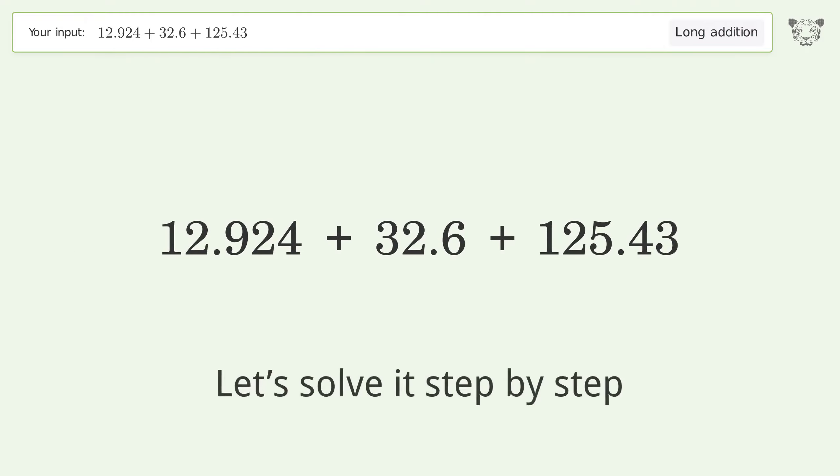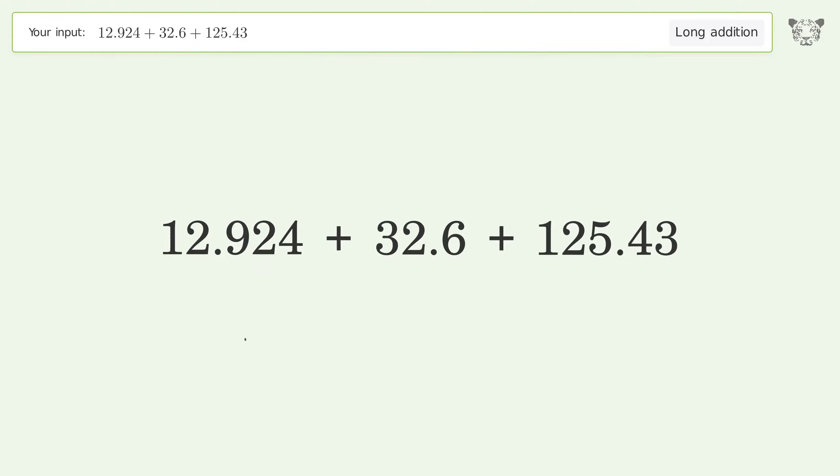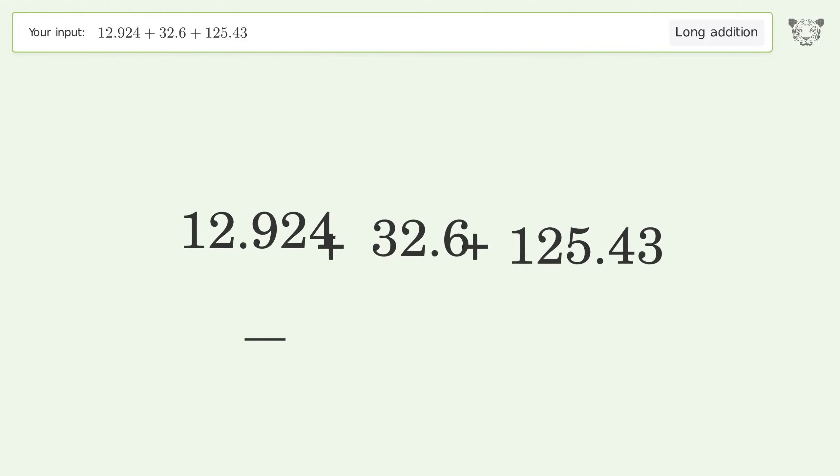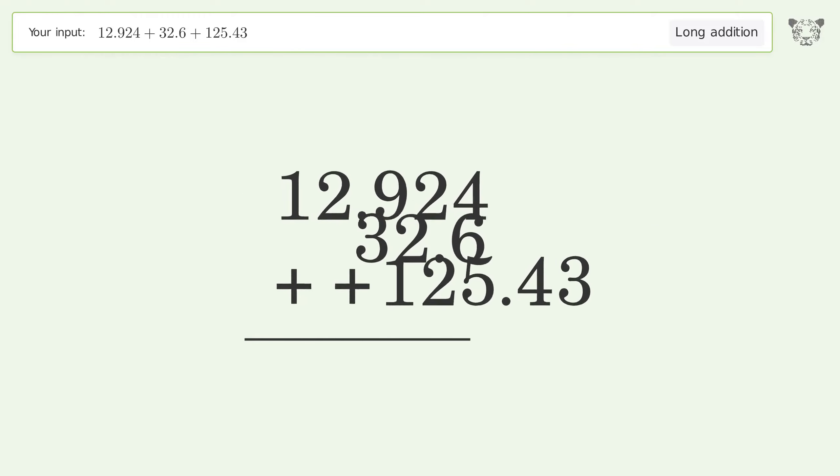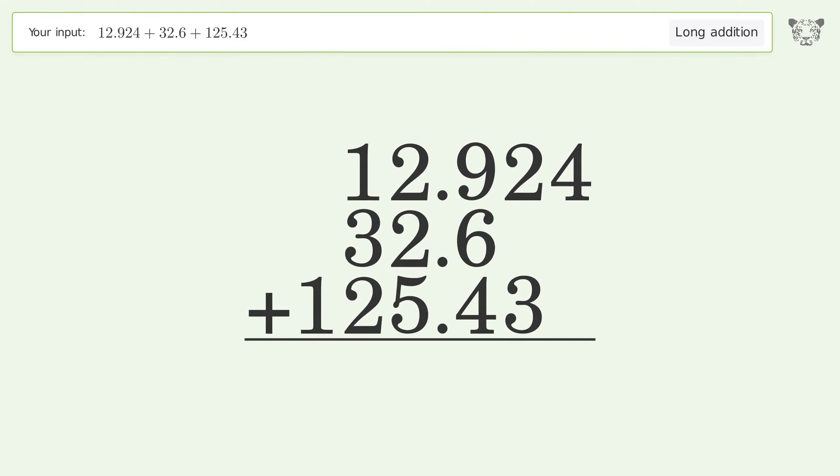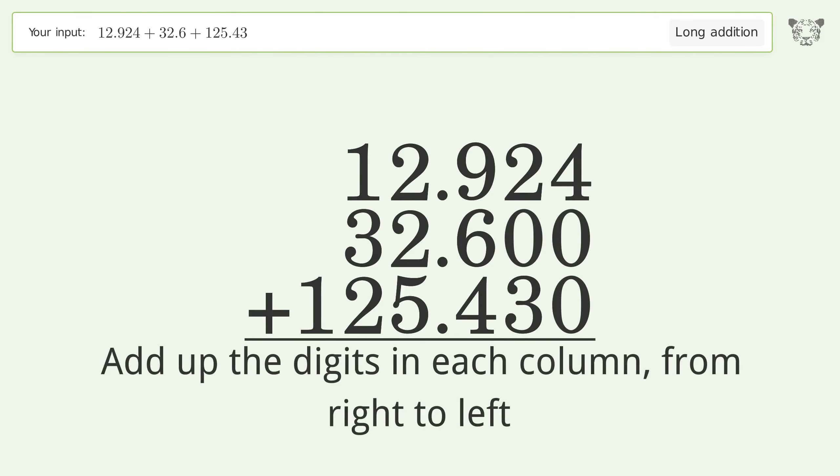Let's solve it step by step. Rewrite the numbers from top to bottom aligned by their place values. Put zeros in the blank number places. Add up the digits in each column from right to left.